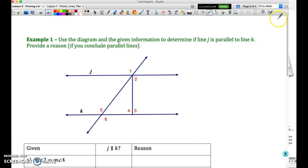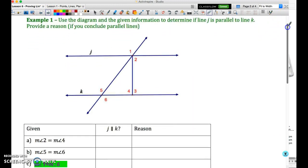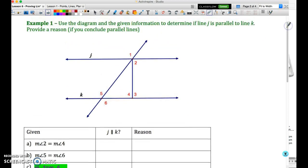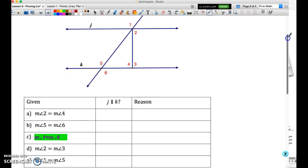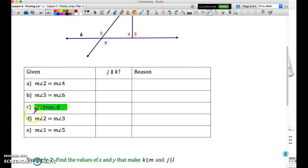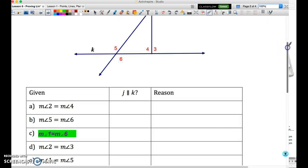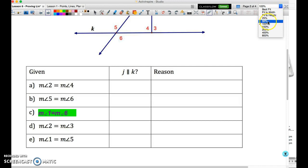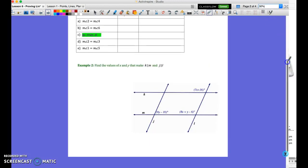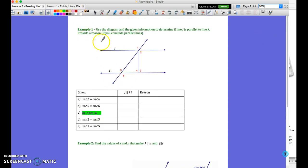Let's start with example 1, making sure we can identify whether given information allows us to conclude that lines are parallel. Note there was a typo in your notes — please change example 1C to 'measure of angle 1 equals measure of angle 6.' I'm going to resize this so we can see both the diagram and the table. You might want to pause the video and give these a go yourself, then come back to check your answers. Given information: angle 2 equals angle 4.